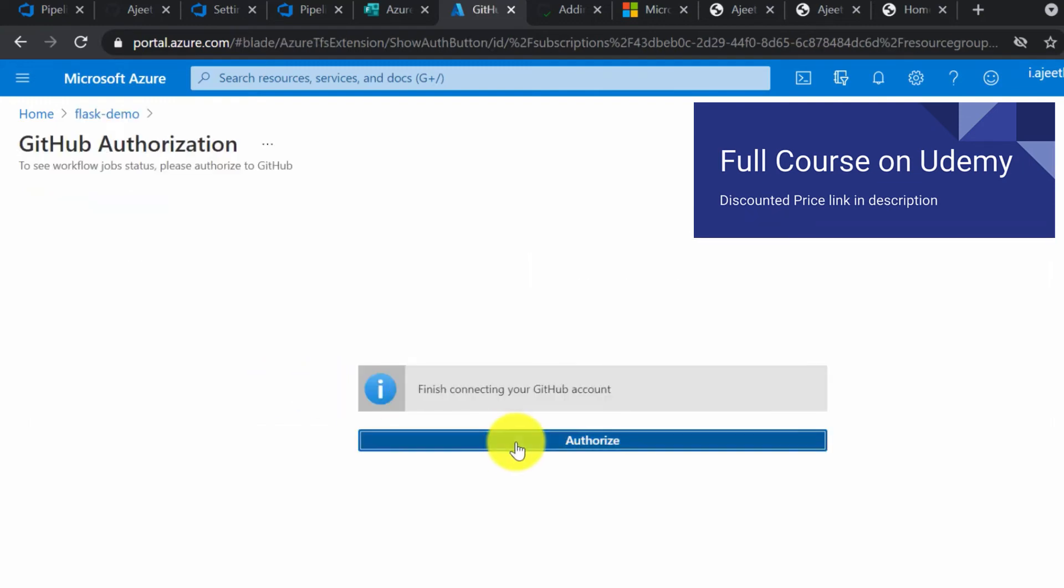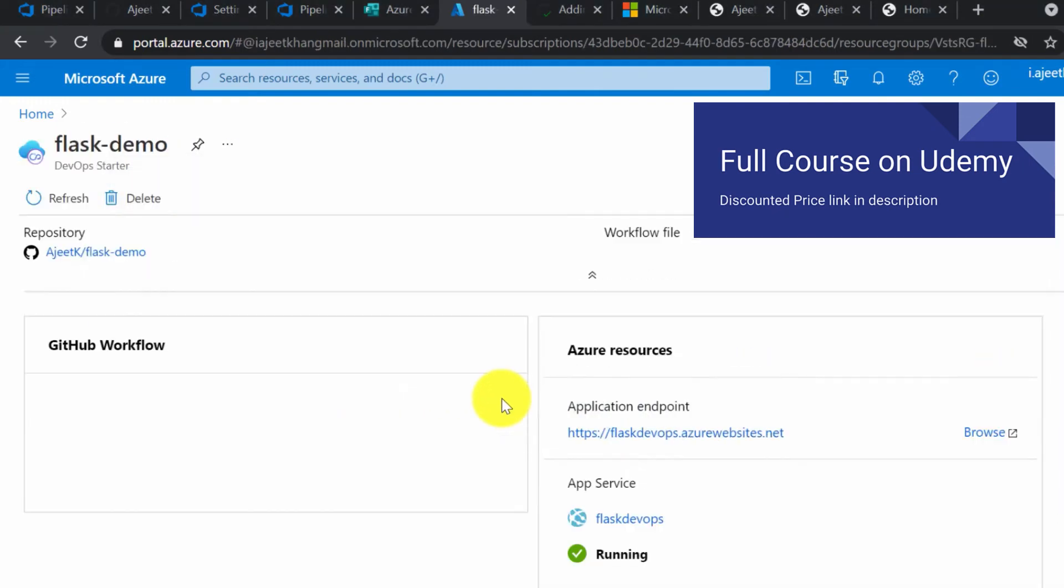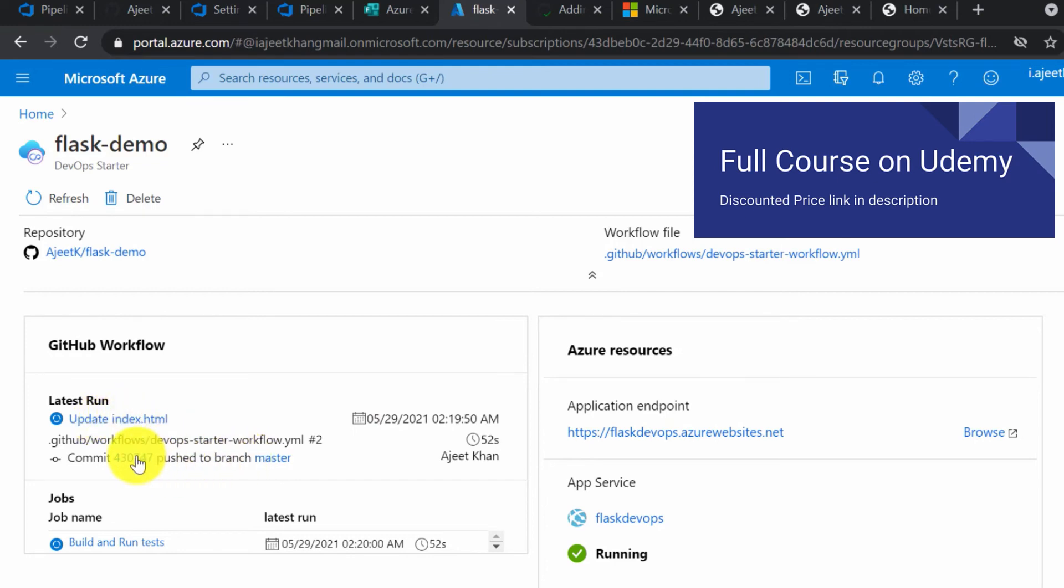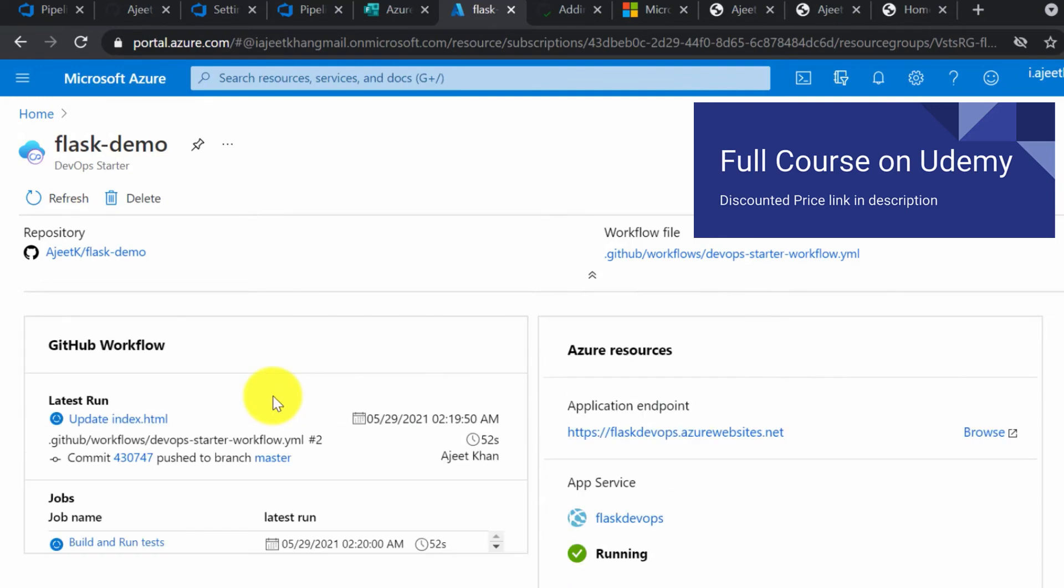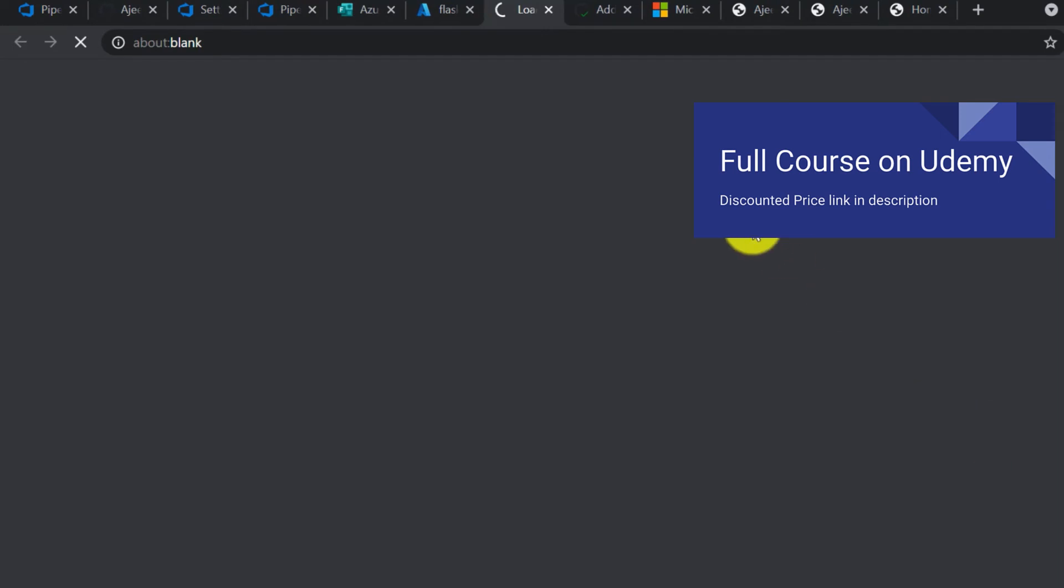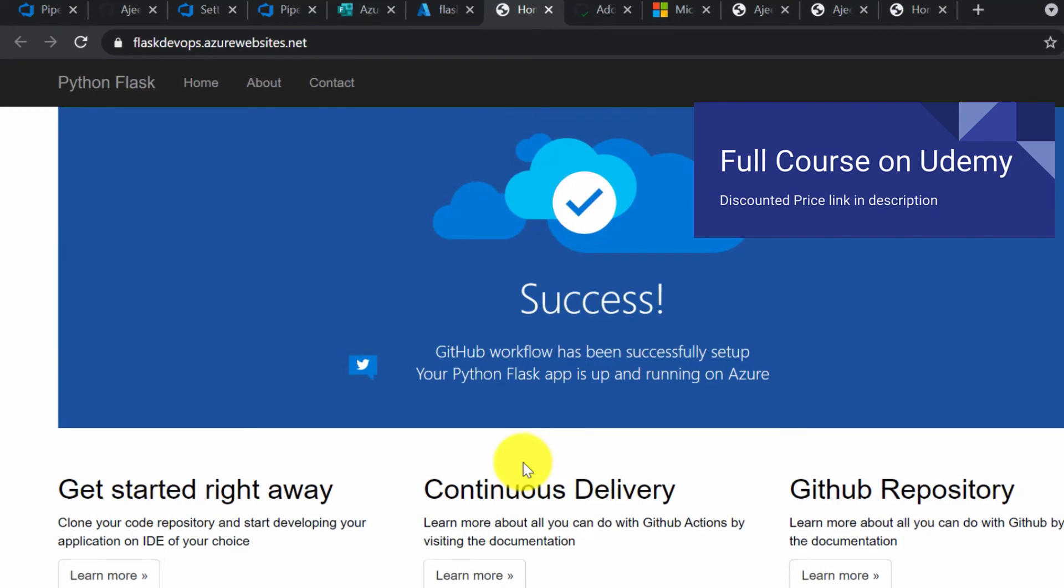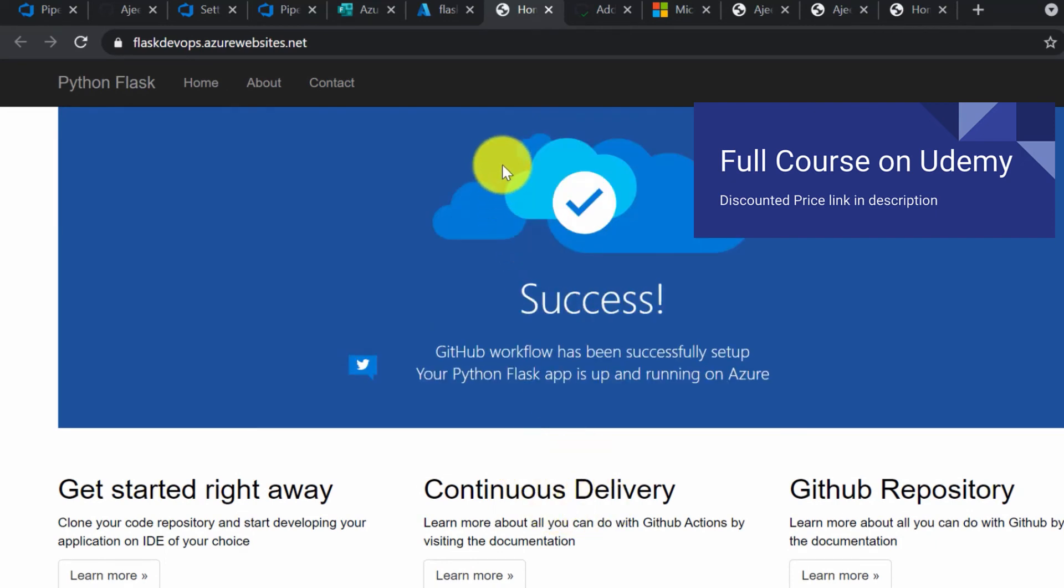Click on authorize, and it is going to fetch the details from GitHub account. You can see there is a commit—update index.html—and it has not been published. Published, as in, it is not yet deployed. This is the latest commit, and it has automatically fetched it. You got all the details here. Right now, this change is not yet applied on the website. You still see continuous delivery and not continuous delivery by Ajit.